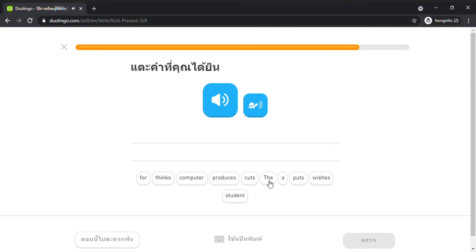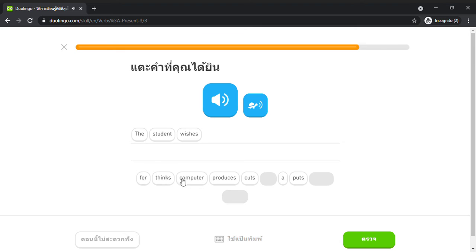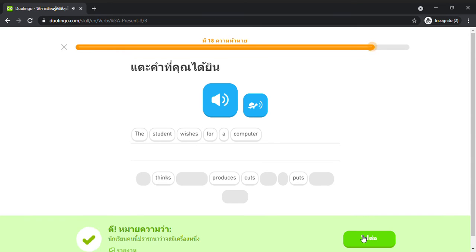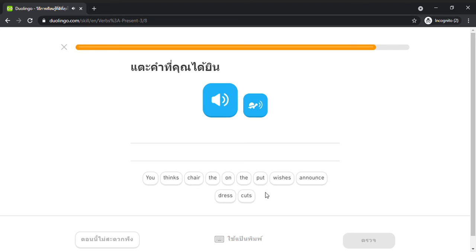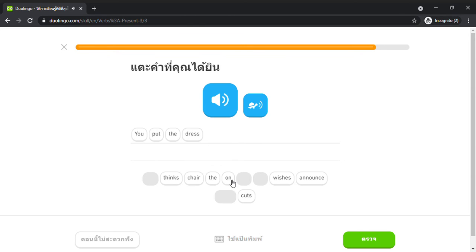The student wishes for a computer. You put the dress on the chair.